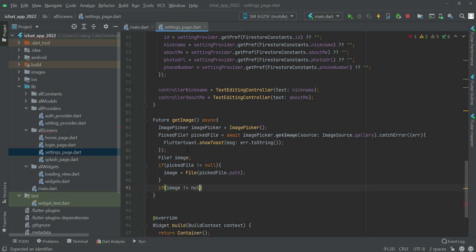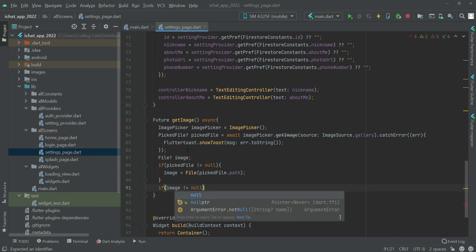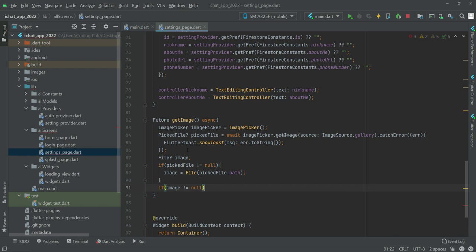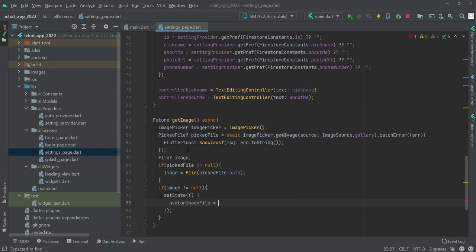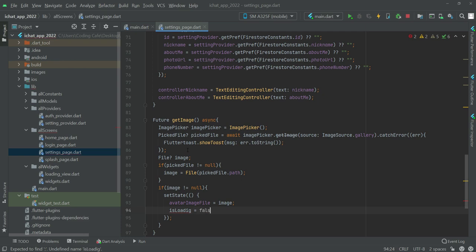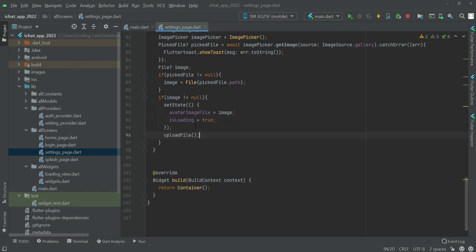In this condition we will say that if the image is not null, then set state. Inside set state, the avatar image file variable will be equals to image, and then is loading will be equals to true. After this we will call the upload file function, so let's create that function as well.